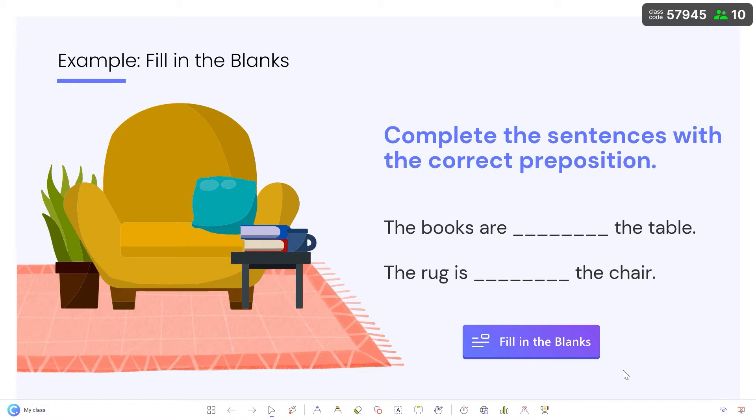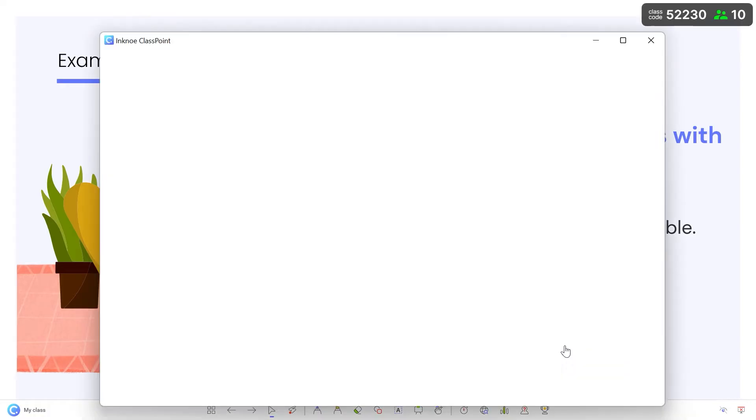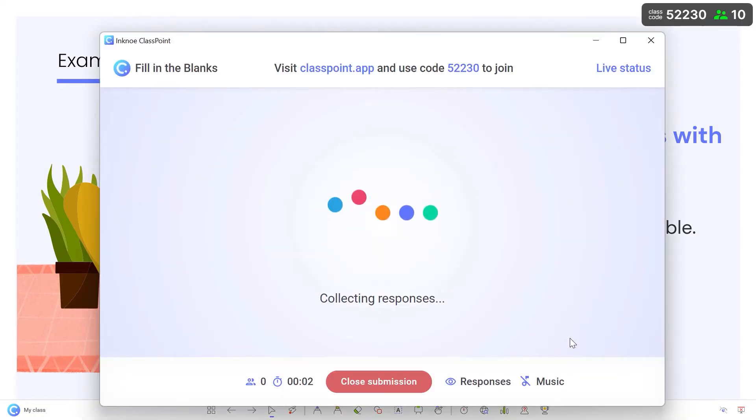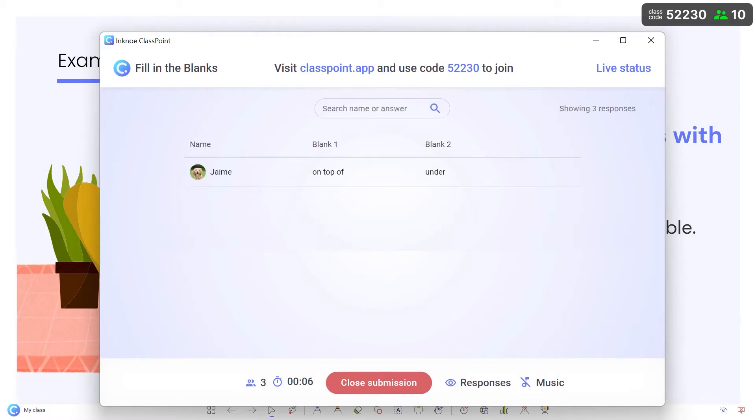During the presentation, click the Fill in the Blanks button on your slide to begin the question. The activity window will open waiting to receive participant submissions.